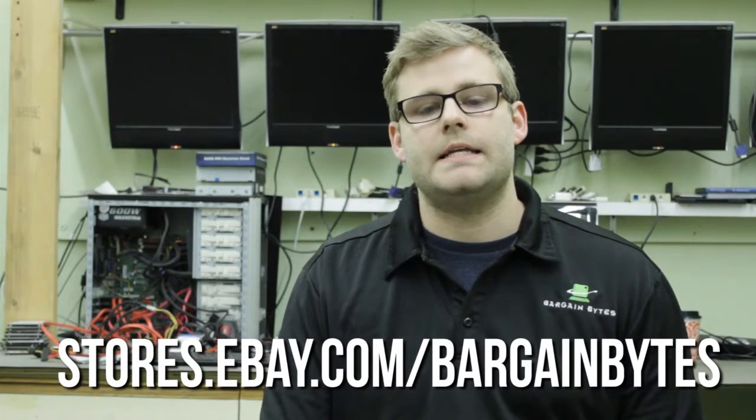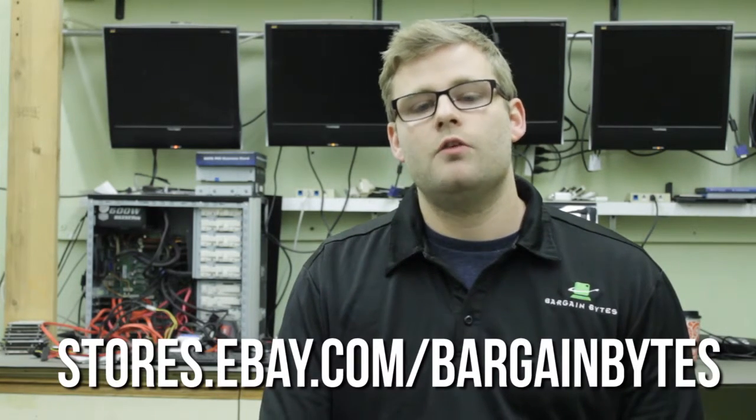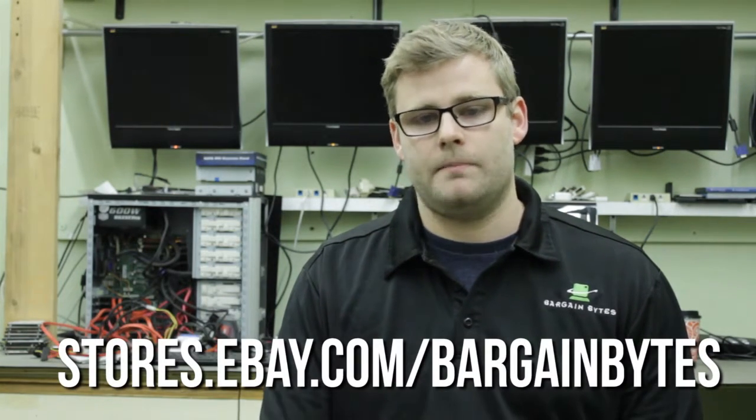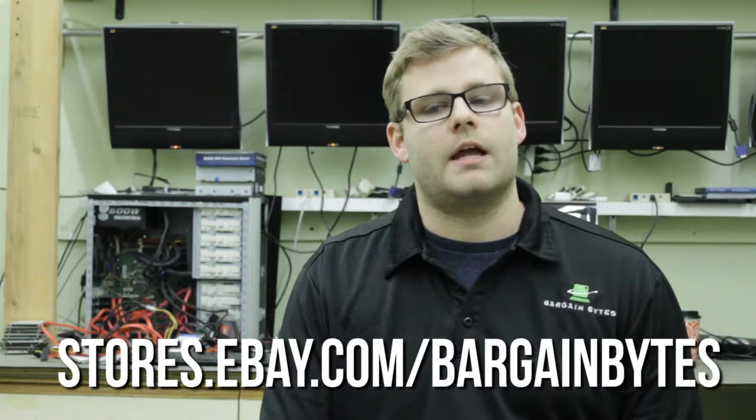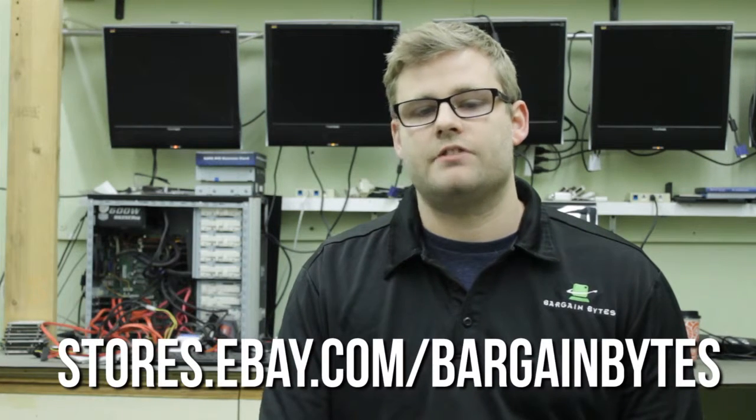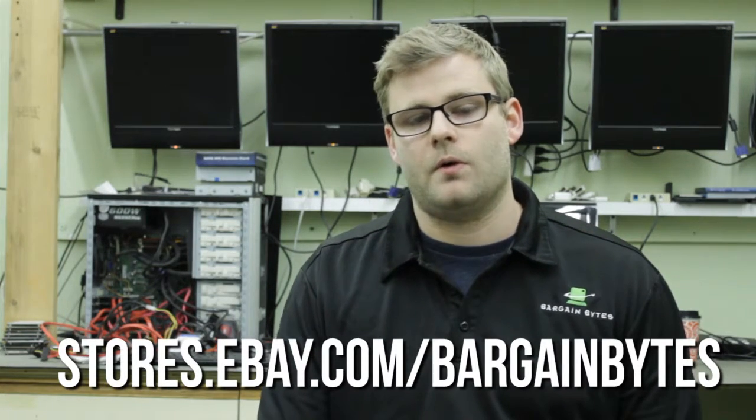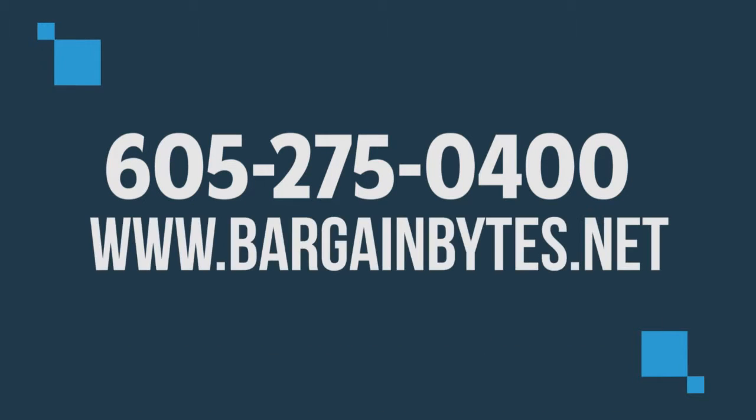If you are looking for laptops, desktops, parts, or more, check out our store at stores.ebay.com/bargainbytes. The inventory is always changing and we might just have exactly what you're looking for. Call us at 605-275-0400 or check us out at our website at www.bargainbytes.net for more information.